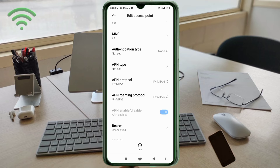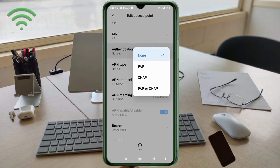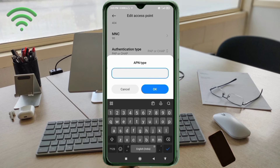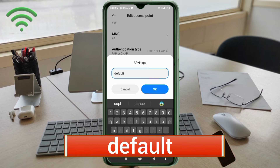For authentication type, select the fourth option: PAP or CHAP. For APN type, enter: default — all small letters, no spaces. Tap OK.